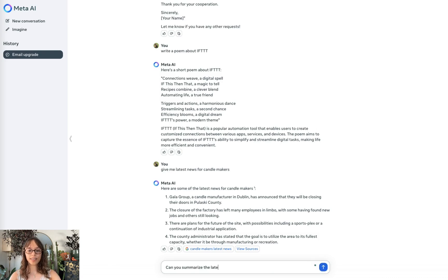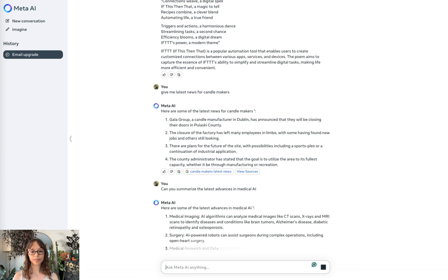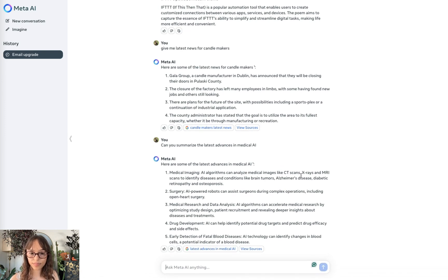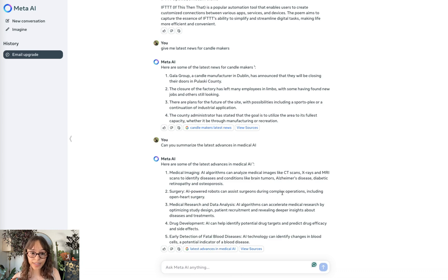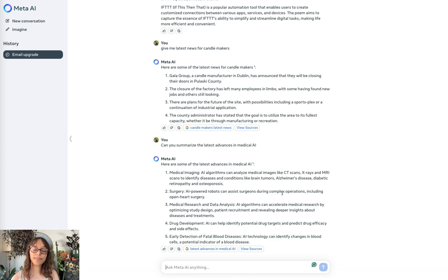Summarize greatest advances in medical AI. Okay, so it's again using the search feature. This was really good. It just gave me all of these different areas and a little blurb about each of them. So that was a cool result.